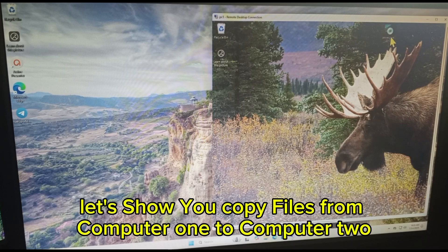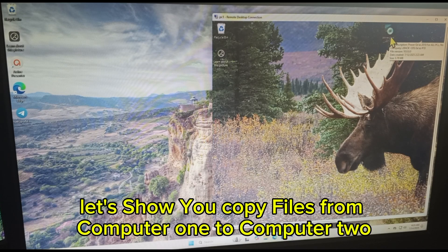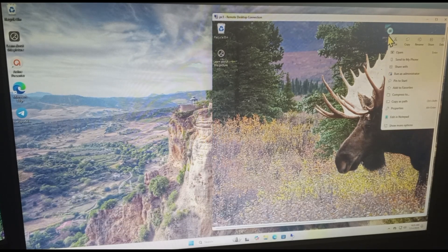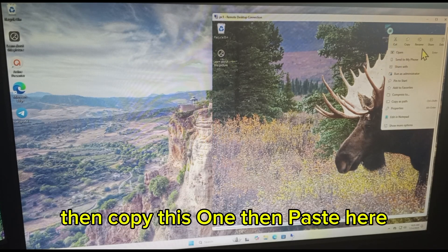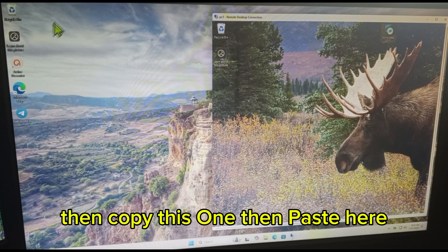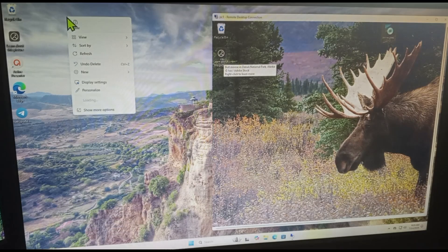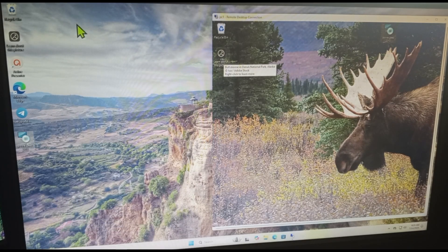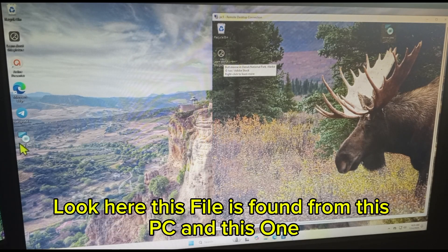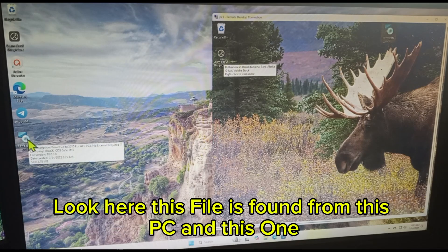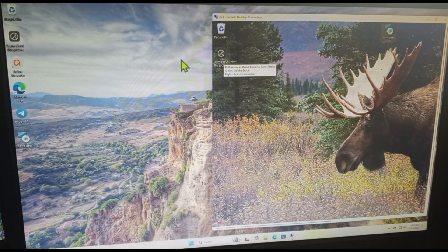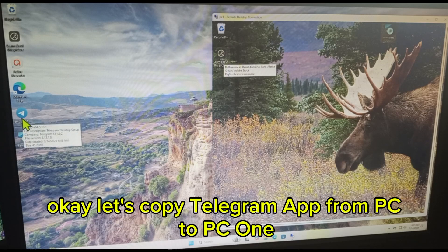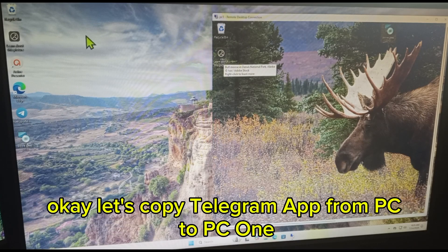Copy files from computer 1 to computer 2. Click here, then copy this one, then paste here. Look here, this file is found from this PC and this one.